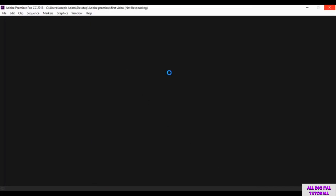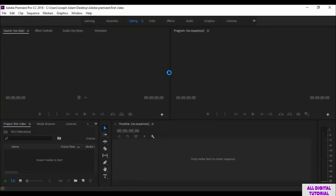Then we click OK, and we wait a little bit. And this is the software main interface.